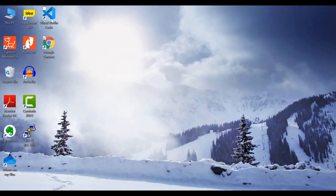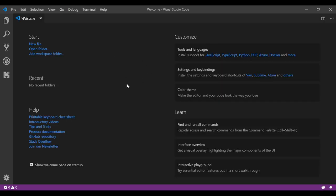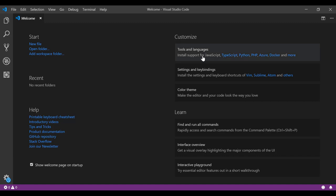Now let us move to Visual Studio Code. After installing it, click on Visual Studio Code to open the editor. This is the welcome screen which gives useful information — options to open a new file, folder, or workspace, and your recent files. On the right side you get a 'Customize' tab with options to customize your editor. For example, you can install language support. Since we have to work with JavaScript, we can click on JavaScript and it will install support for JavaScript.